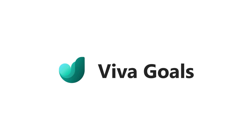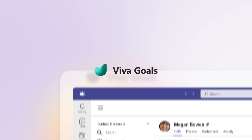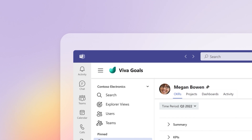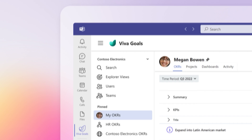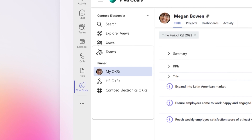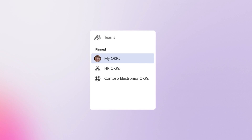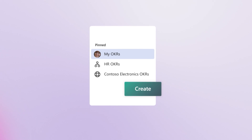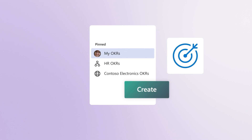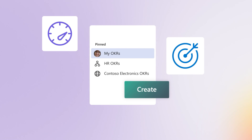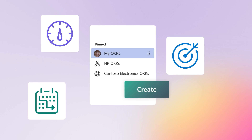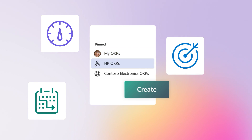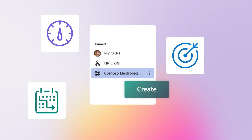Microsoft Viva Goals lets you create and document your OKRs to get clarity on where to focus your team's efforts. Under the pinned section, create objectives, key results, and projects from your My OKRs, My Team, or My Company tabs.